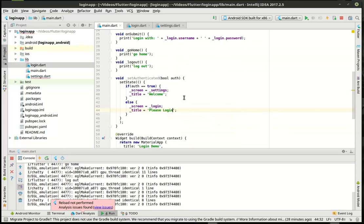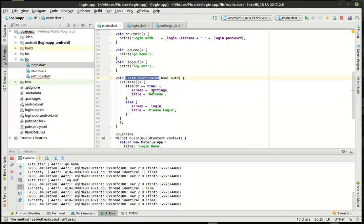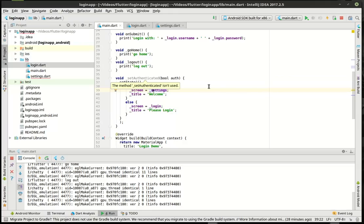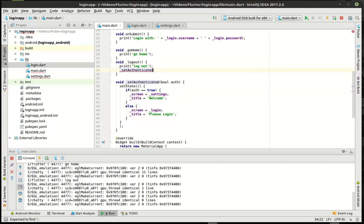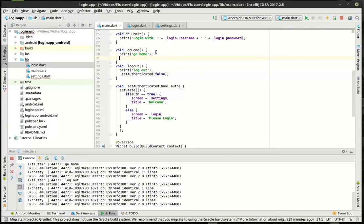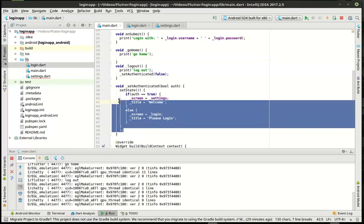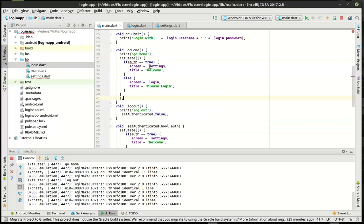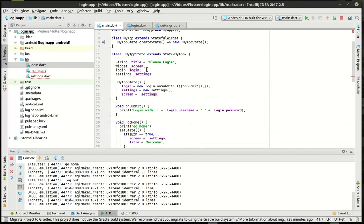Now that we've got the setAuthenticated method — you can see how it's grayed out — we need to actually use it because it's currently unused. To do that, we want to say log out. And then for the go home button — go home is going to be a little bit different because if you're already authenticated, you need to actually go in here. So now we need another variable here — we're going to start off not being authenticated.